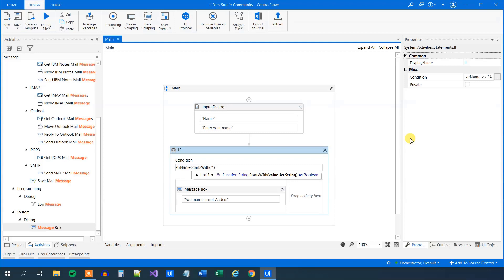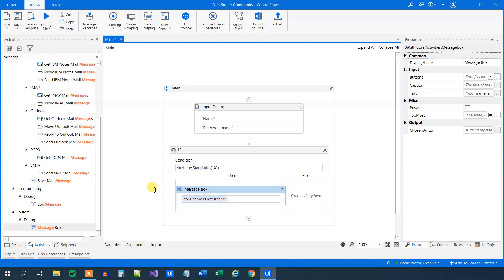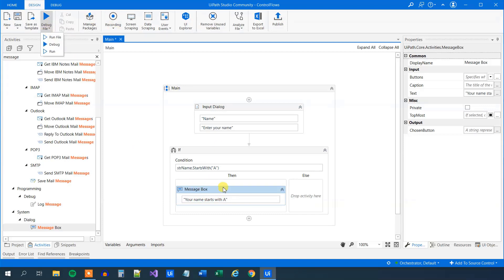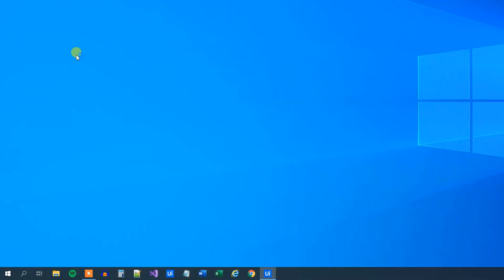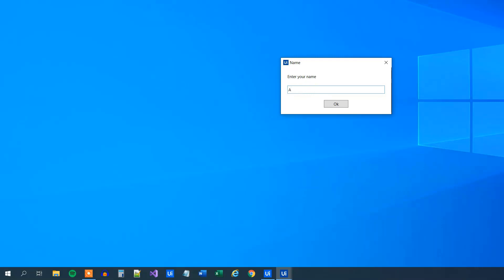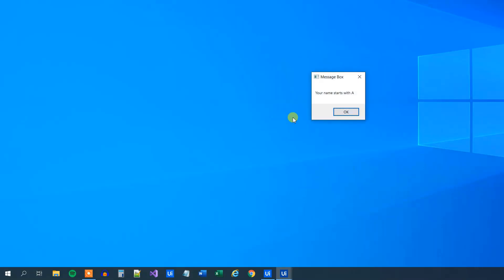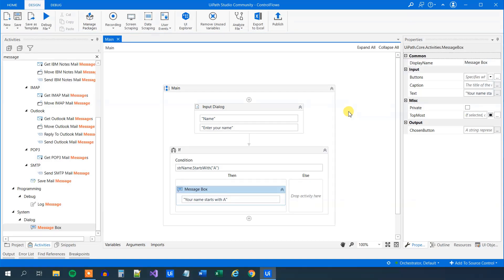So we have StartsWith, then parentheses, and then we can choose what we want to start it with. We'll just say start it with an 'A'. If that is true, then we want to say something to the user — 'your name starts with A'. Now we can run it and let's call the name Anders. We can see that 'your name starts with A'. By the way, remember that this is case sensitive — uppercase A is not the same as a lowercase a when you evaluate.